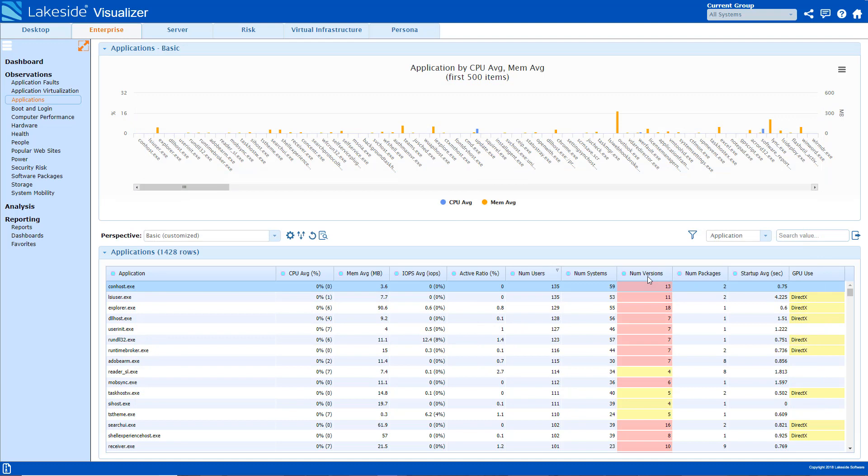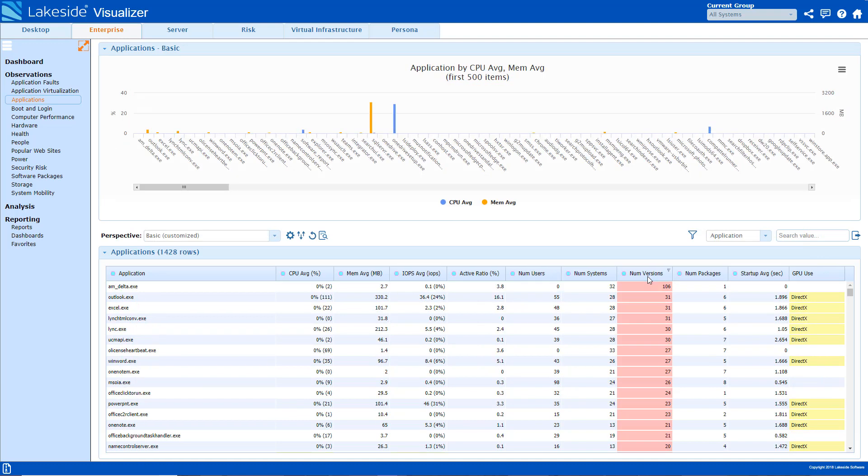Another interesting metric we collect on each application is how many versions there are. This can be useful to know whether any applications in your environment need an upgrade or if it poses a security risk.